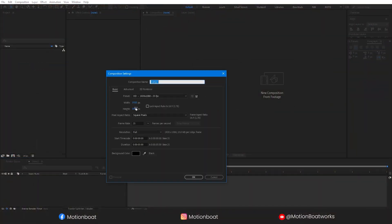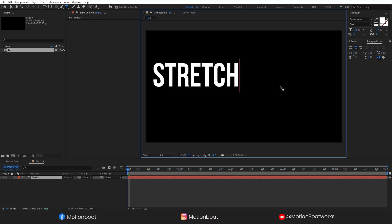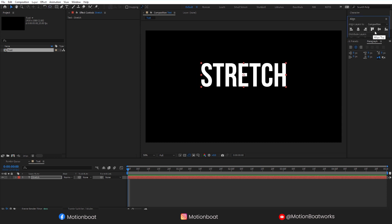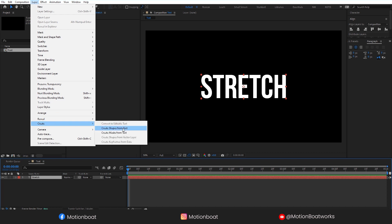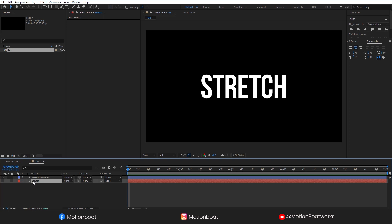I am going to create a new composition. Let's call it 'text'. Now I'm going to type 'stretch'. Hold the Ctrl key and double-click here to make the center pivot. Align this text to the center of the composition like this. Now go to the layer and let's create shapes from the text. I don't want this text layer anymore, so I'm going to delete this layer.